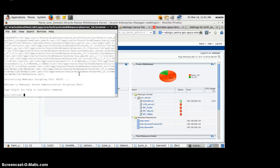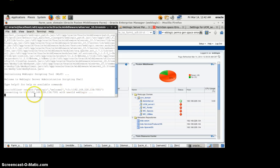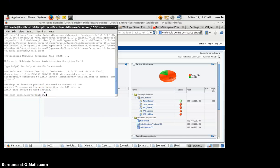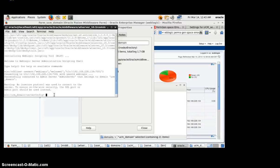Now we are connected to WLS. We'll open it and see what happens. We need to connect — we'll provide the user credentials: this is the user, this is the password, and this is the URL of the admin server. Now we will try to connect with the admin URL. We are now successfully connected to the admin server, which connects to the base domain — in our case, the UCM domain. Now we will enroll the Node Manager with the admin server.